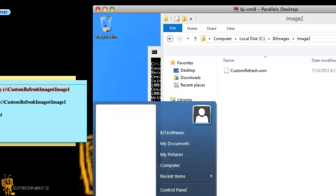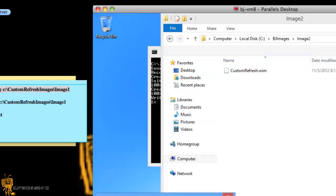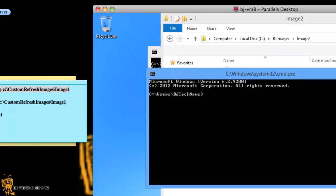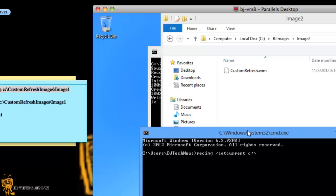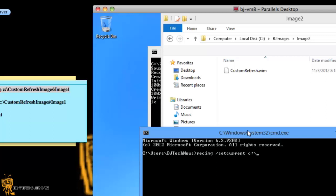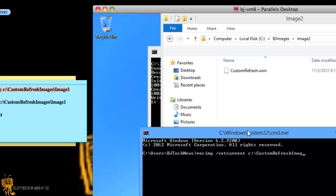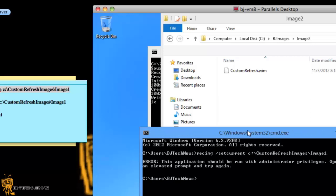So, I'm going to do a run and a cmd. So once your image is done, you're basically going to tell it recimage forward slash set current and the location of the win image. For me, I did custom, custom refresh images, backslash images, backslash image one. Okay. You hit enter.